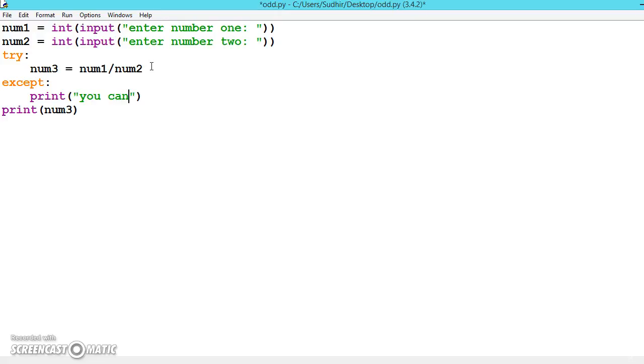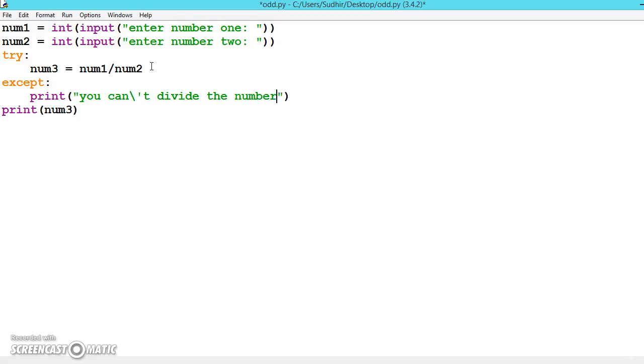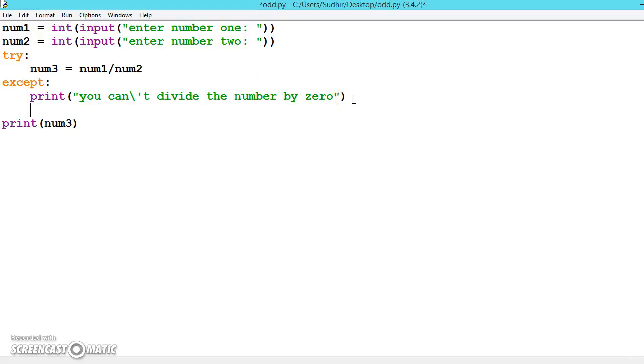You can't divide the number by 0. In any calculator, if you divide a number by 0, it will be an error. Anything divided by 0 is infinity.